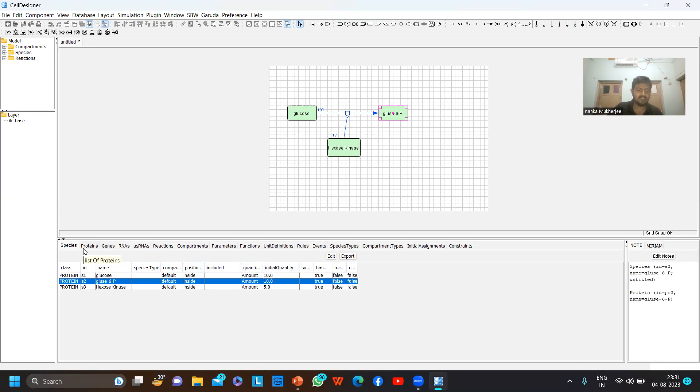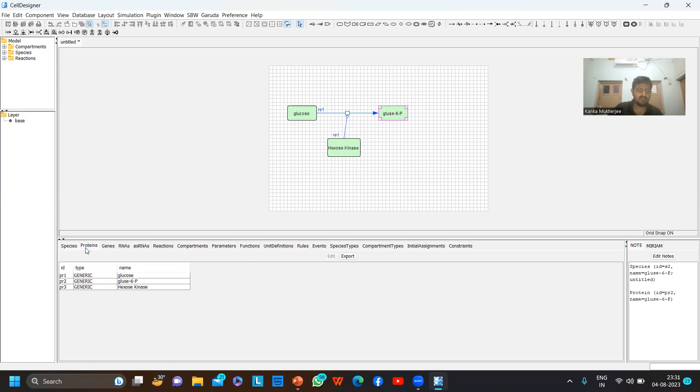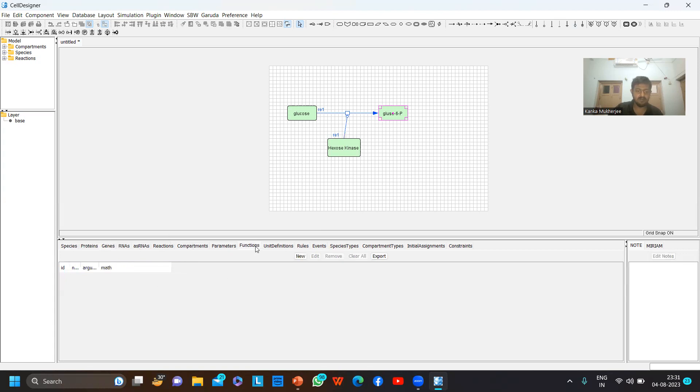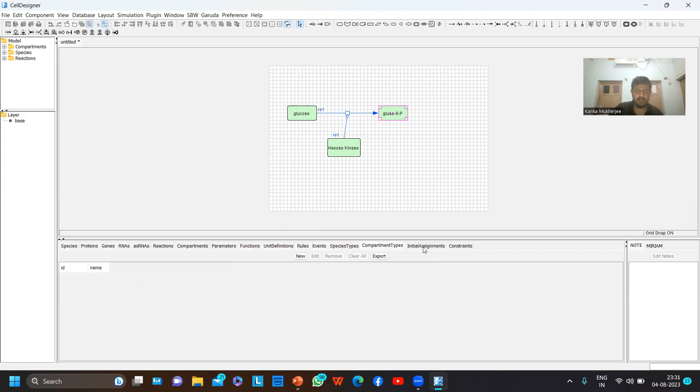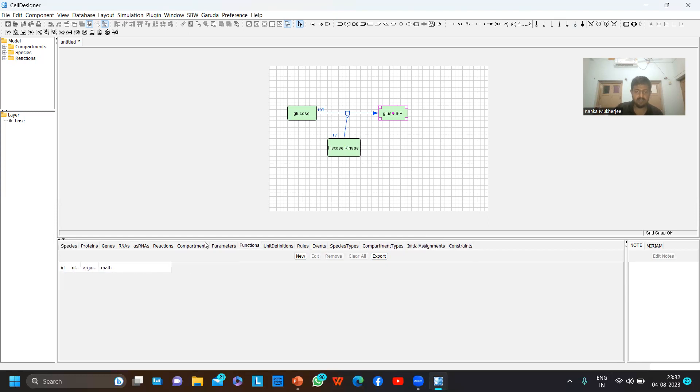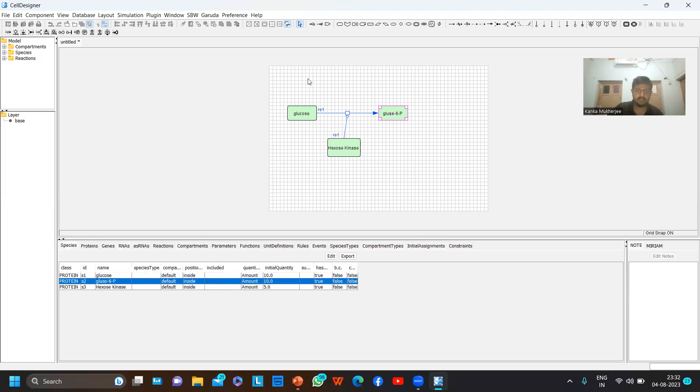Let's check out all the other options in the list area. Proteins - as there are no RNAs, it will show no RNA, no genes are also present. Functions - these are the functions, the ID, name, argument, math. This section shows what functions are input in this particular pathway. This is type, compartment type, initial assignment, constraints - nothing has been given into this particular pathway, so all the others are showing empty.